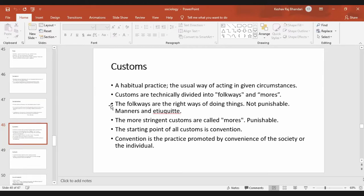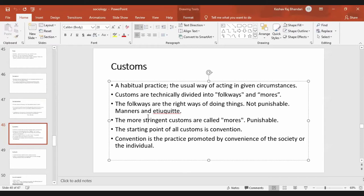Folkways are not punishable — they are usually manners and etiquettes. The starting point of all customs is convention, meaning customs are made due to convention from history. Convention is the practice promoted by the convenience of the society or the individual. All customs were actually derived from the convenience of the people who made those customs or norms.